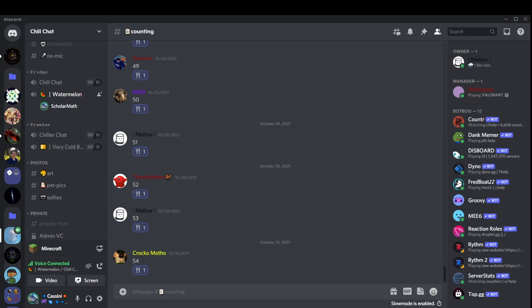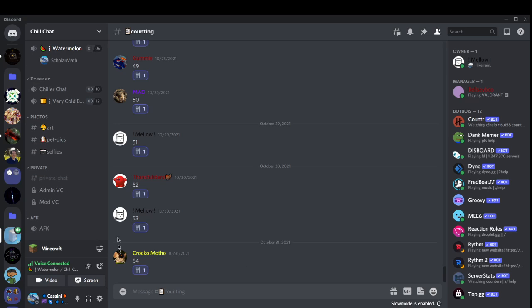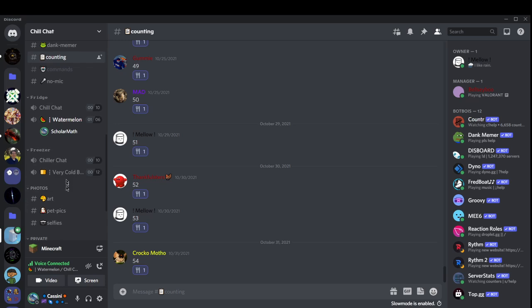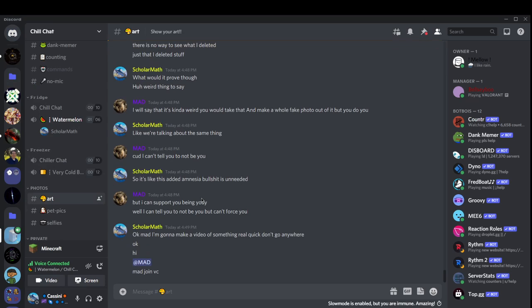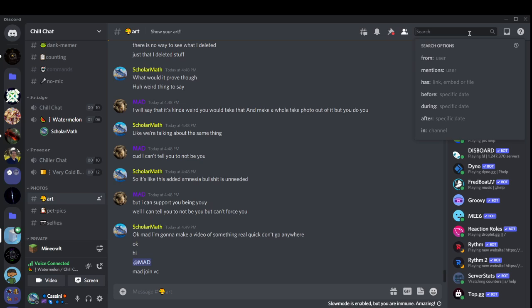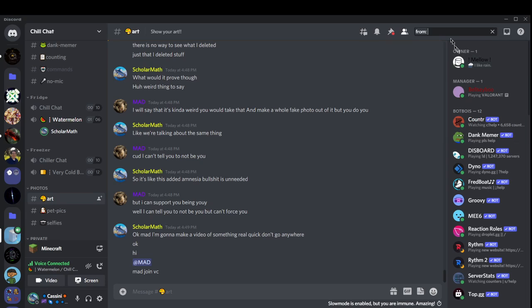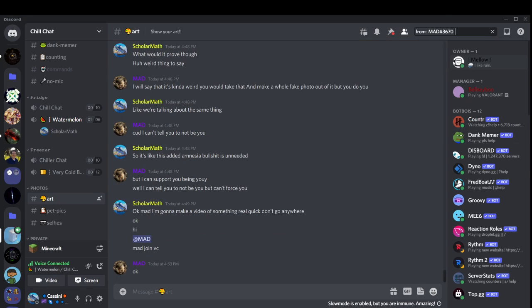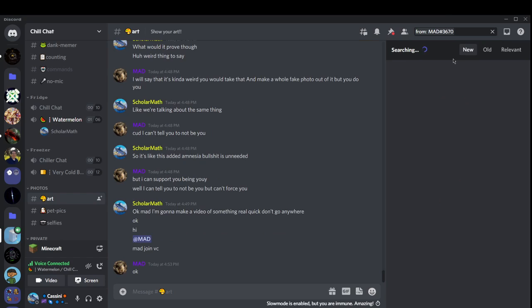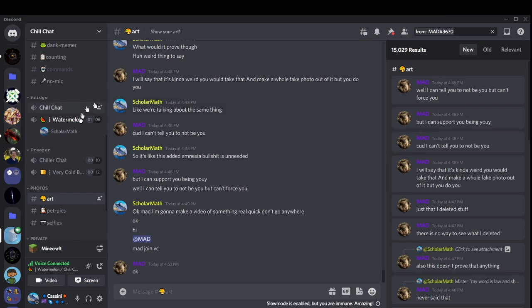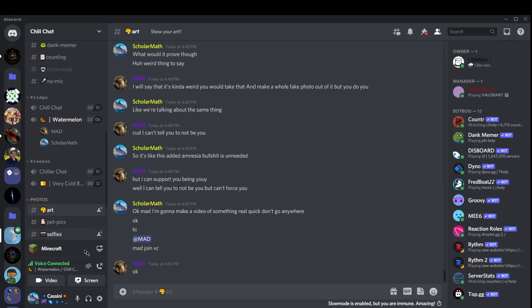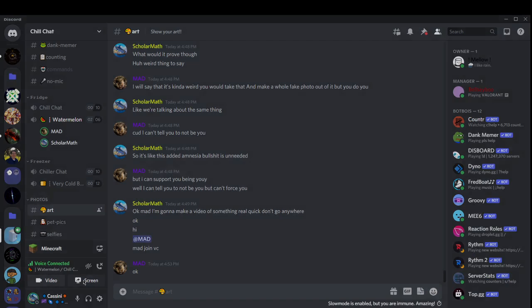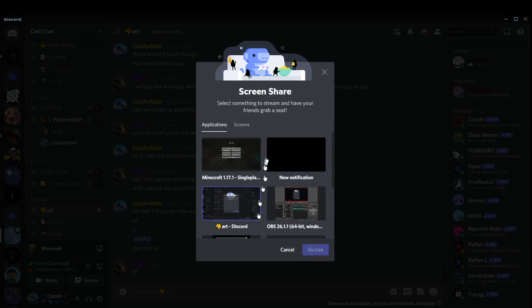Why the fuck is... Okay. Mad better join the VC. Oh god, the audio quality is going to be terrible forever. Hi, Mad. I'll be joining in a second. I know.